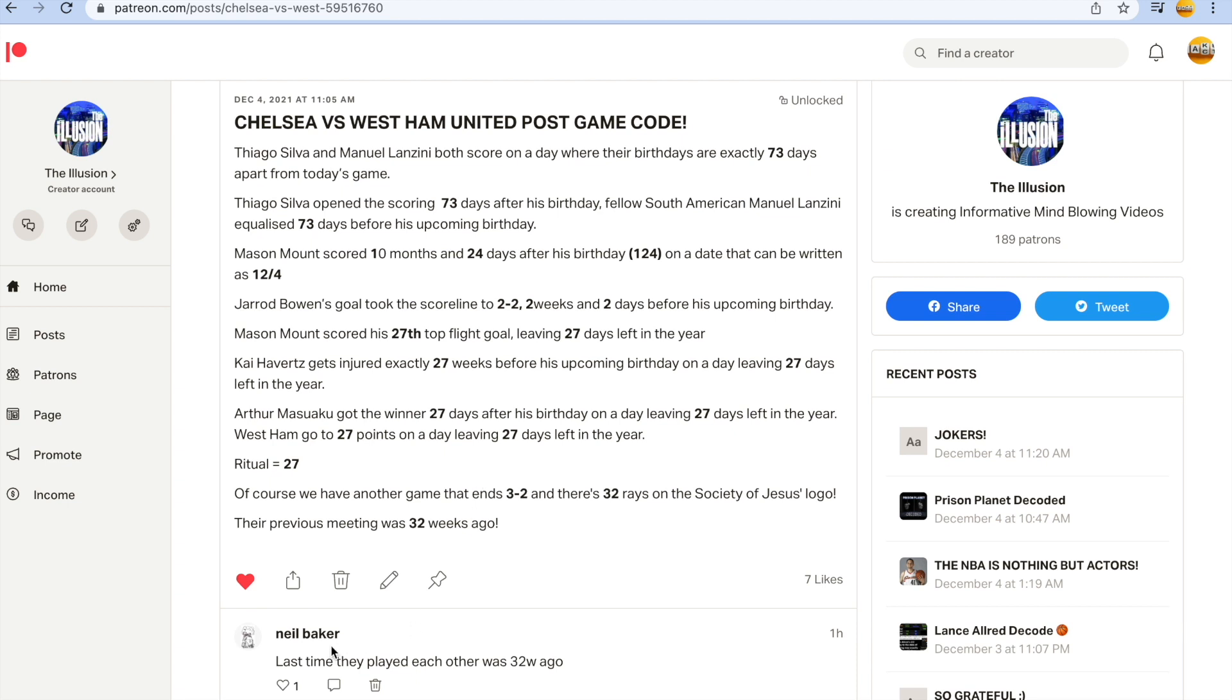Neil Baker's the guy here. Yesterday he put a code for Mount to score, Mount scores.